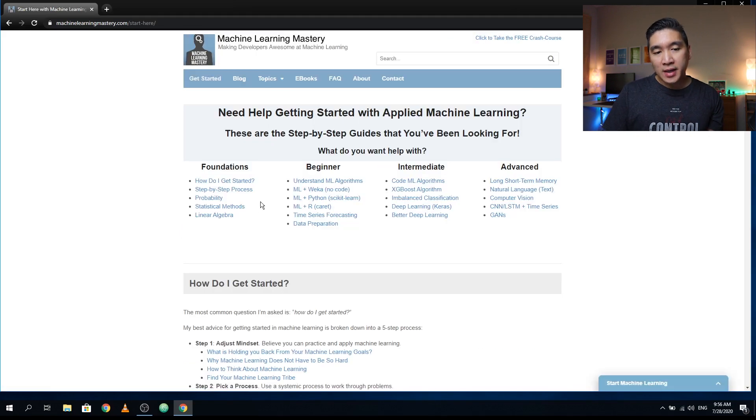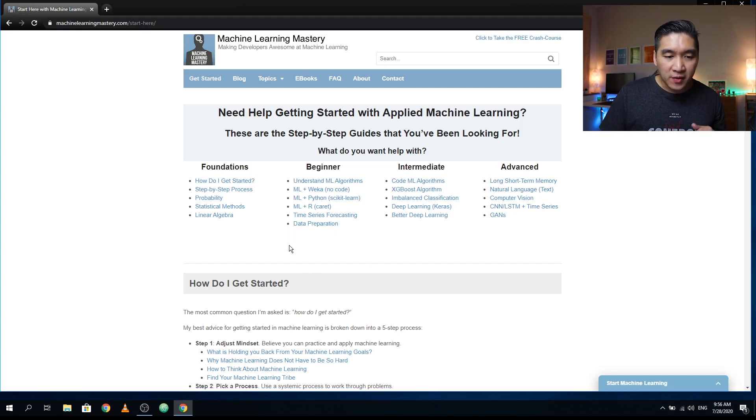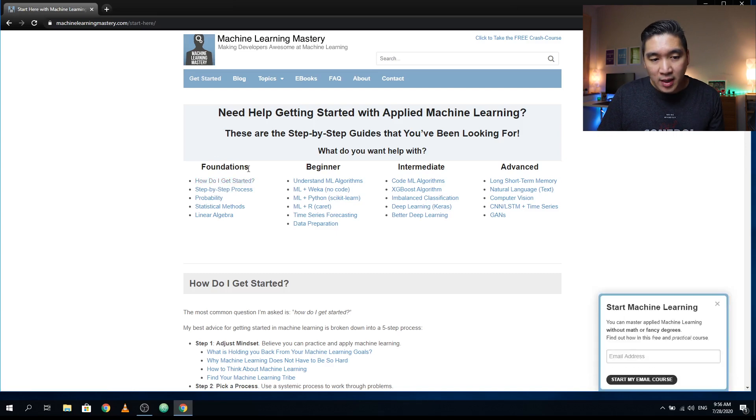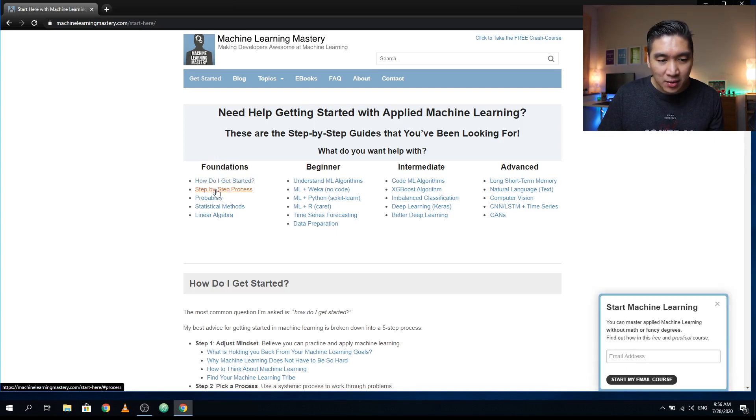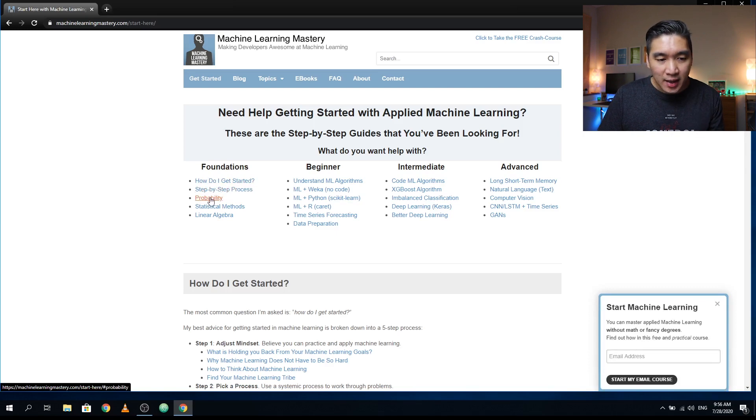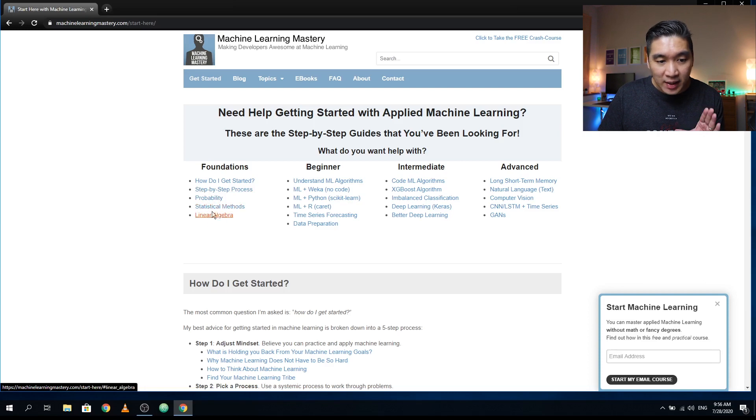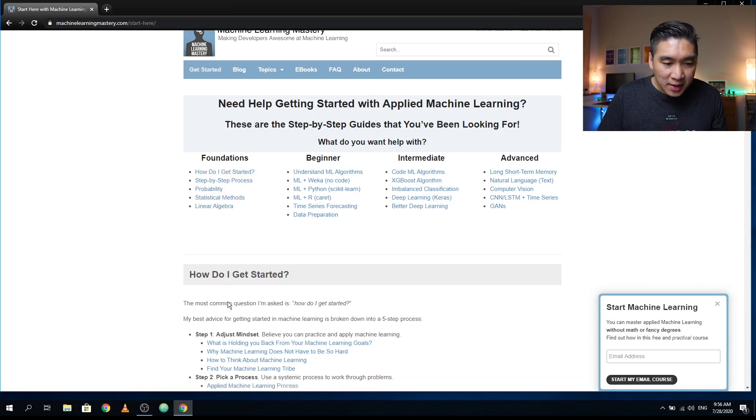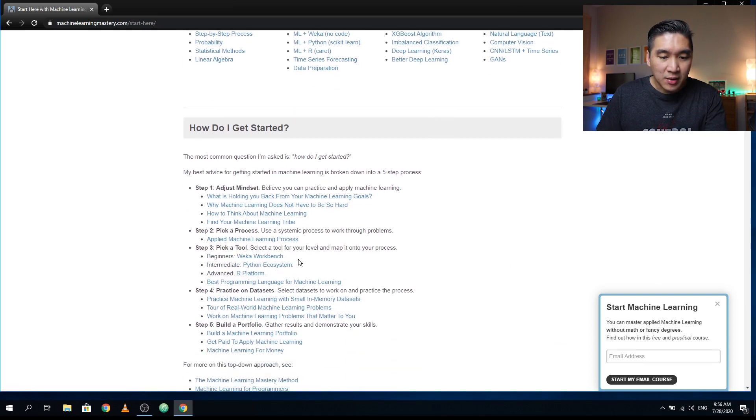And so here it is nicely divided into four sections. The first section is the foundation. So if you're first starting out, then he's recommending you how do you get started. He's going to tell you the step by step process. And then there will be an article about probability, about statistical methods, about linear algebra. So let's have a look at the how do I get started. Here he's providing you some of the tips on how you could get started.